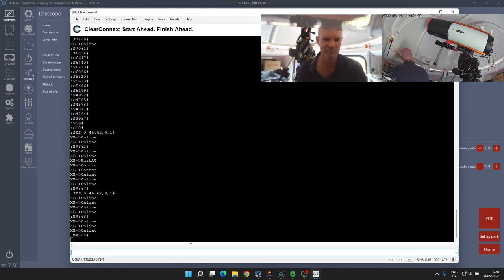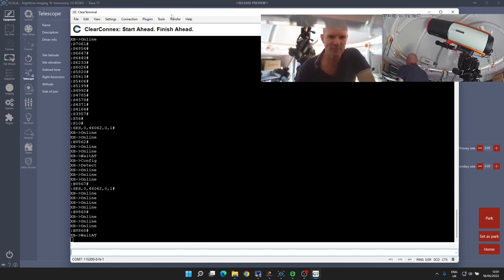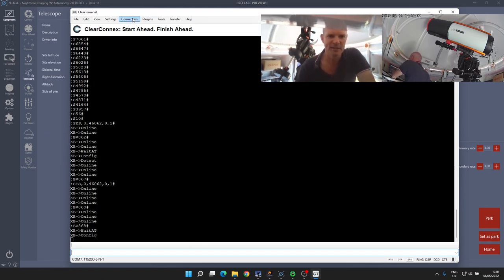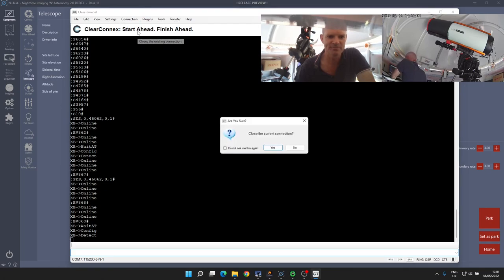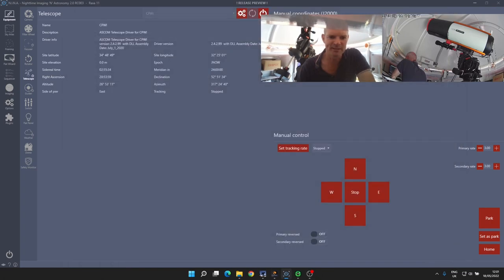So anyway, that's just finished with Clear Terminal. So I can go up to connection and close the connection, and then I can close Clear Terminal.